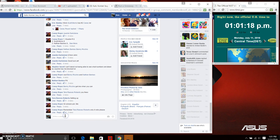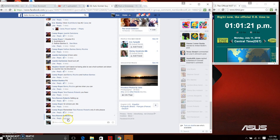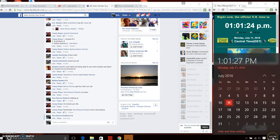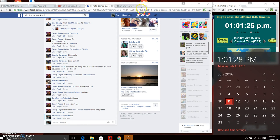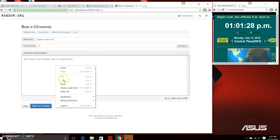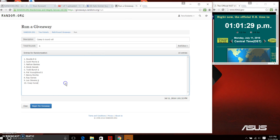We are live just now at 1:01 PM. We're going to paste that list. We have Double R, Scott, Nathan, Derek, Todd, Pat, Benny, Ray, Leo, and Crazy Horse.